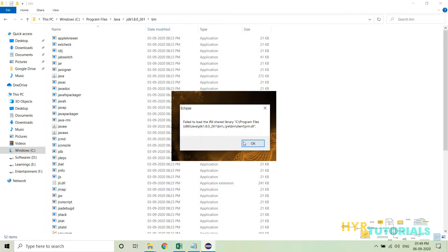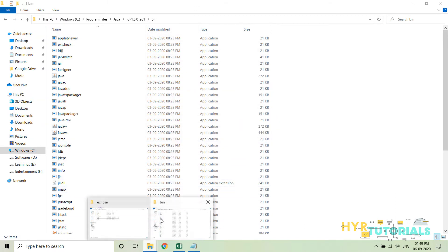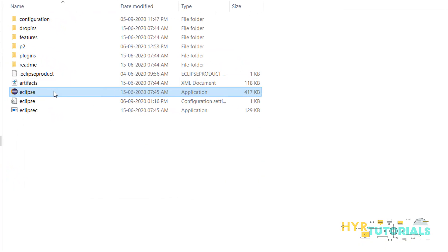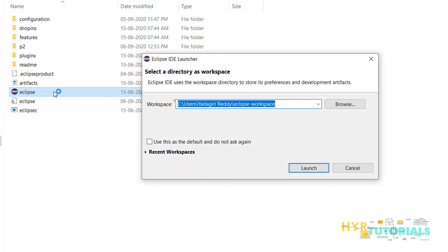Now let me click OK and try to launch Eclipse again. This time it should not throw any error — it should open Eclipse. And now you can see it is asking for the workspace, which means it is trying to open without any error.